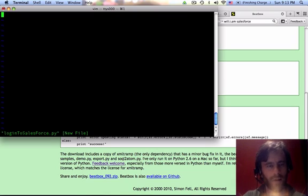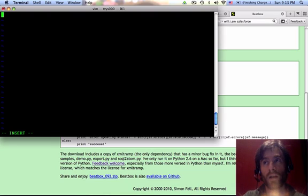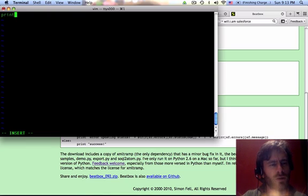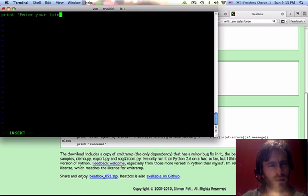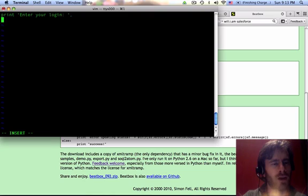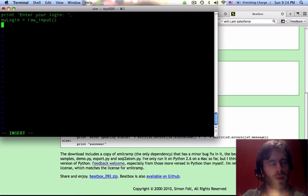I'm going to put, let's see, print enter your login. Alright, comma, because I don't want it to make a new line. And then we're going to do my login equals raw input.